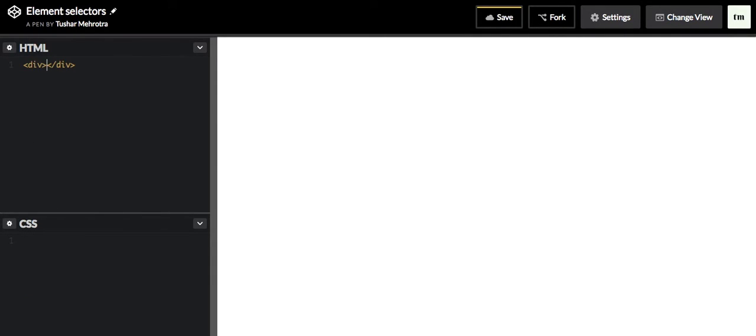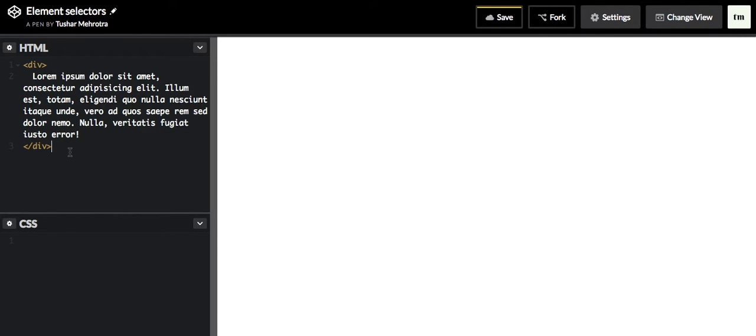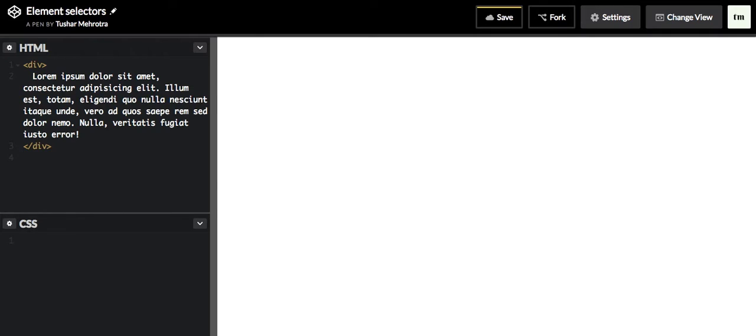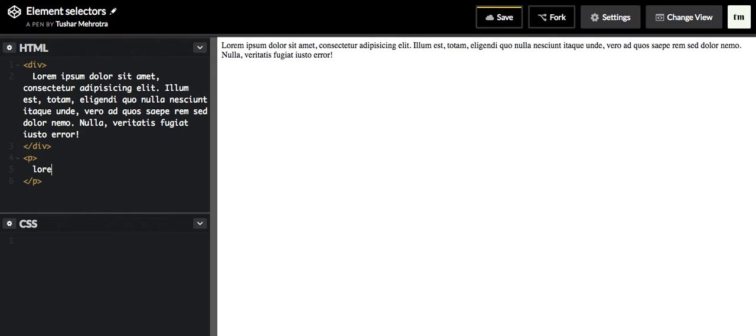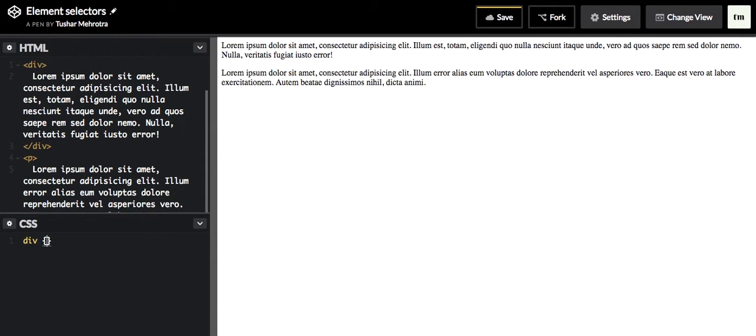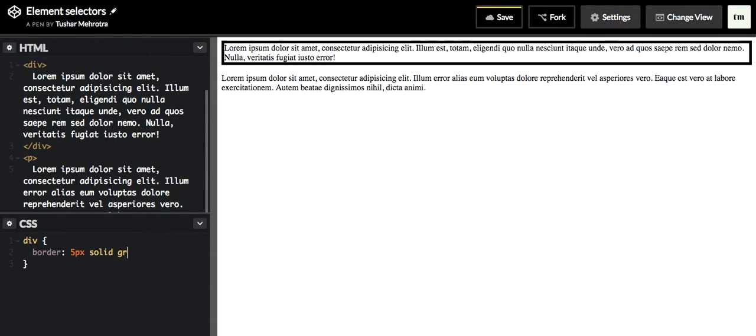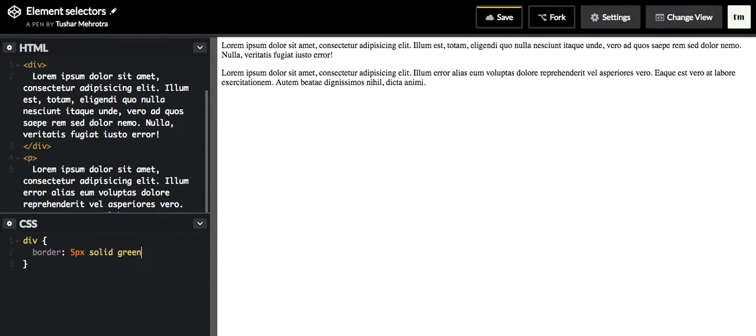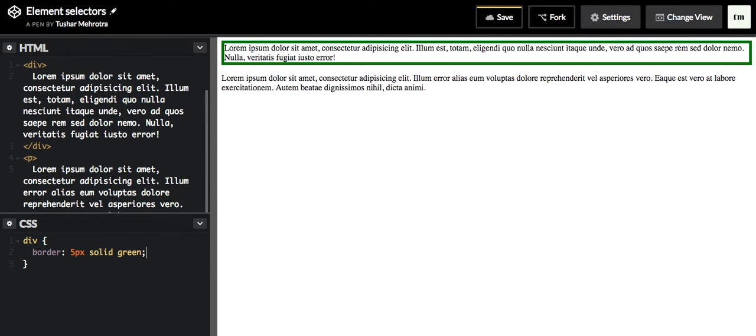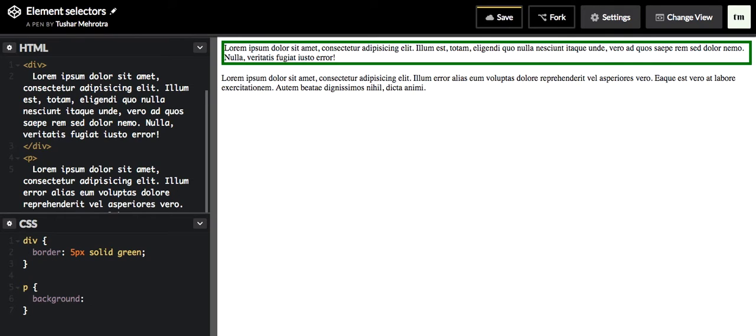I will create a div tag with some lorem ipsum, and a paragraph tag with lorem ipsum again. I want to give the div tag a border of five px solid green, and to the paragraph element I want to give background of green just to differentiate between these two.